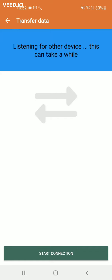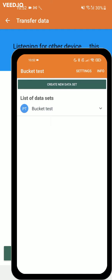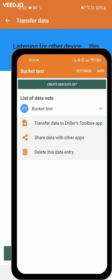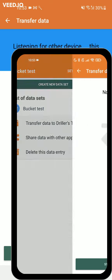Meanwhile the person that was using the bucket test app should also activate their Bluetooth. Click the small arrow of their data entry and select transfer data to driller's toolbox app.